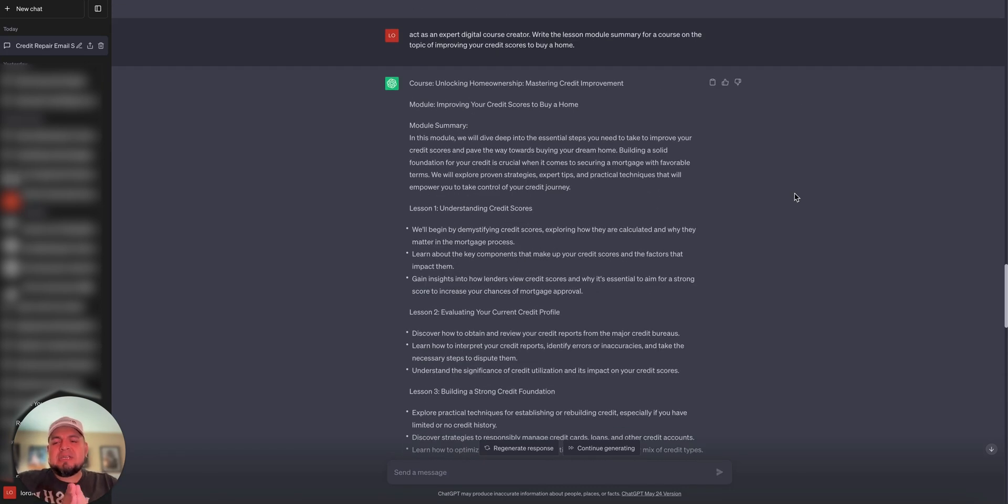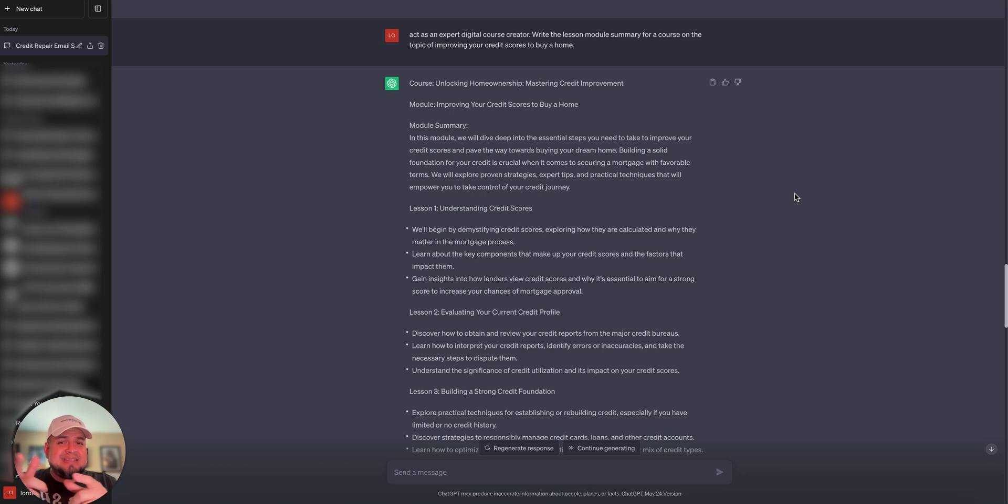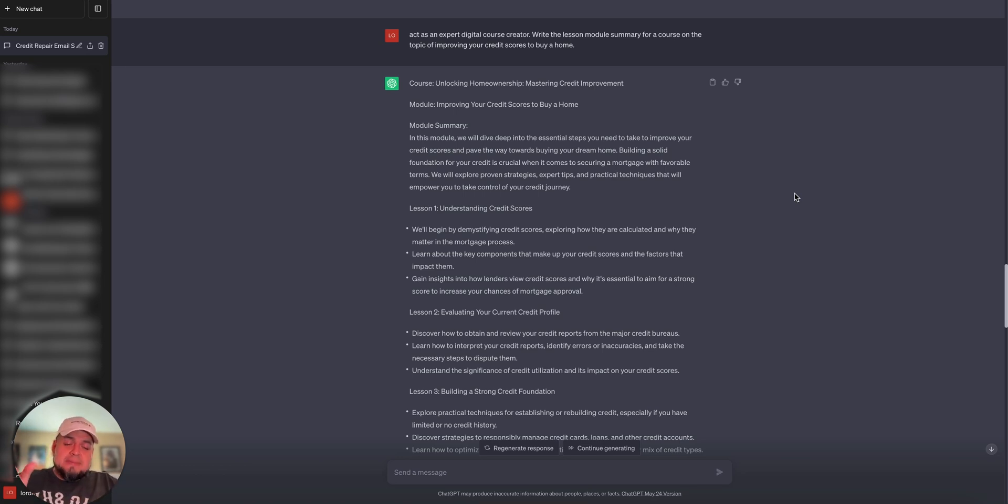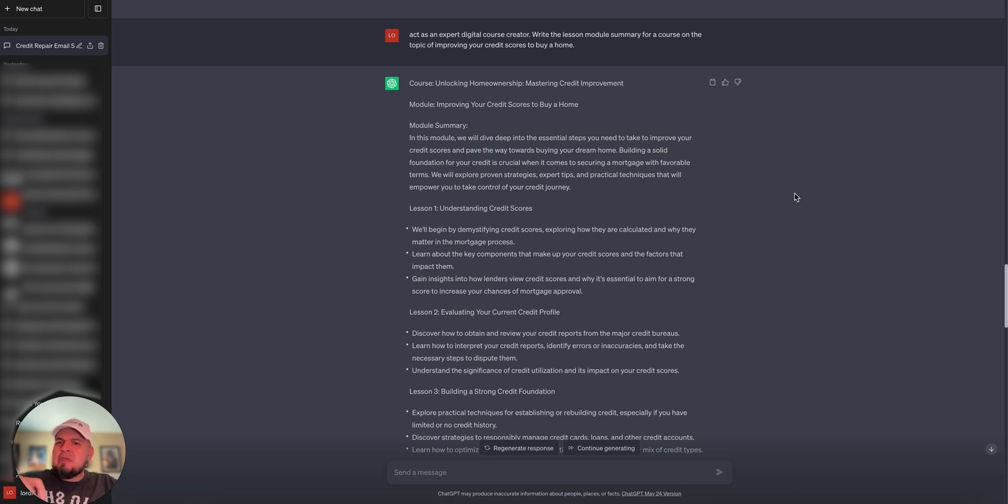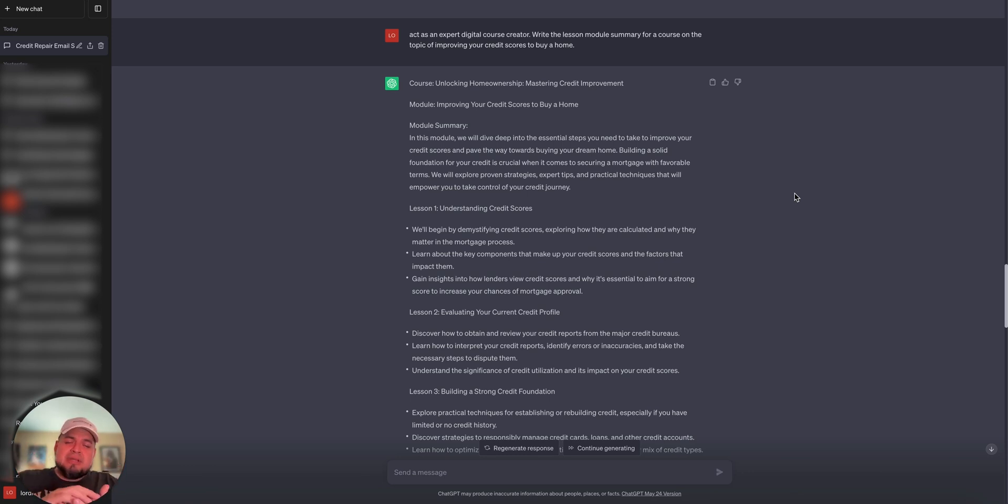Then finally, I said, let's make a course. So I told it, act as an expert digital course creator. Act as is a great prompt to use because you could tell it to act as a copywriter, act as a tax attorney, act as a plumber, whatever. And it'll use that in combination with your instructions to dish out really good stuff.